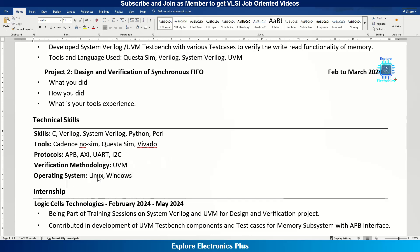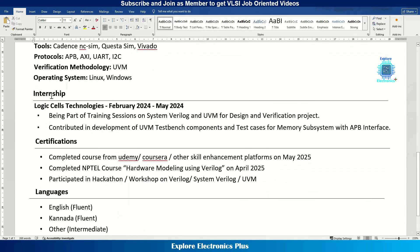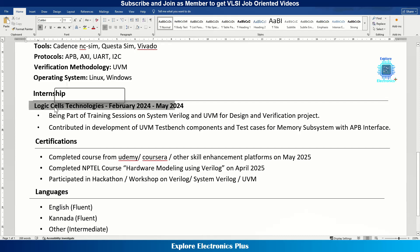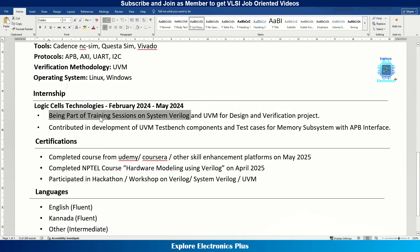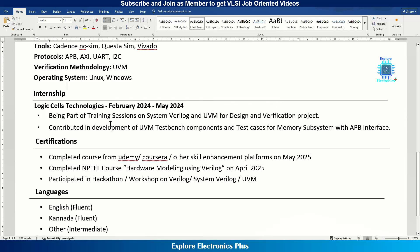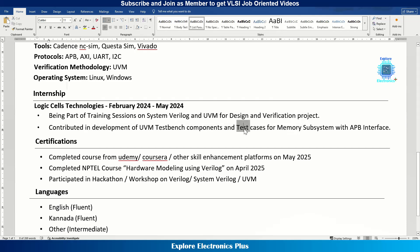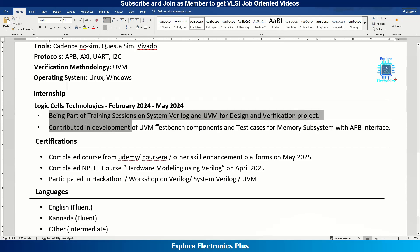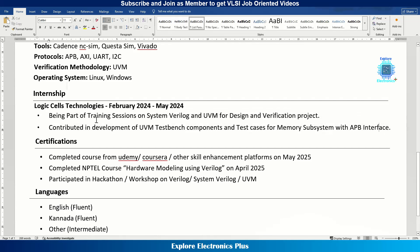Then comes the internship section. Nowadays internship is practically mandatory for engineering graduates. Put the company name, the duration of the internship, and describe what you did during that period. If you received training on SystemVerilog or UVM concepts, mention that first, followed by your project or hands-on experience. Put at least two to three lines describing your industry or internship experience, clearly mentioning the company name.